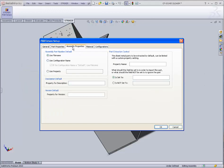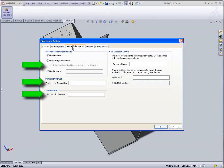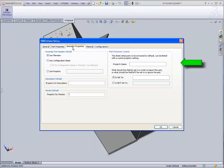As we move to the Assembly Properties tabs, we see that the same holds true for assemblies. Also included is a property to control whether or not a sheet metal part should be extracted.